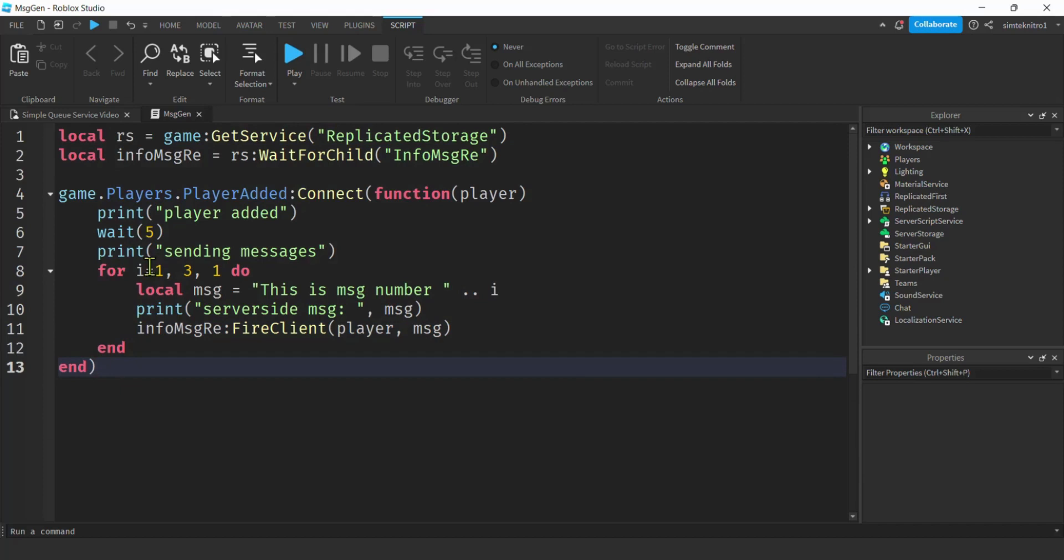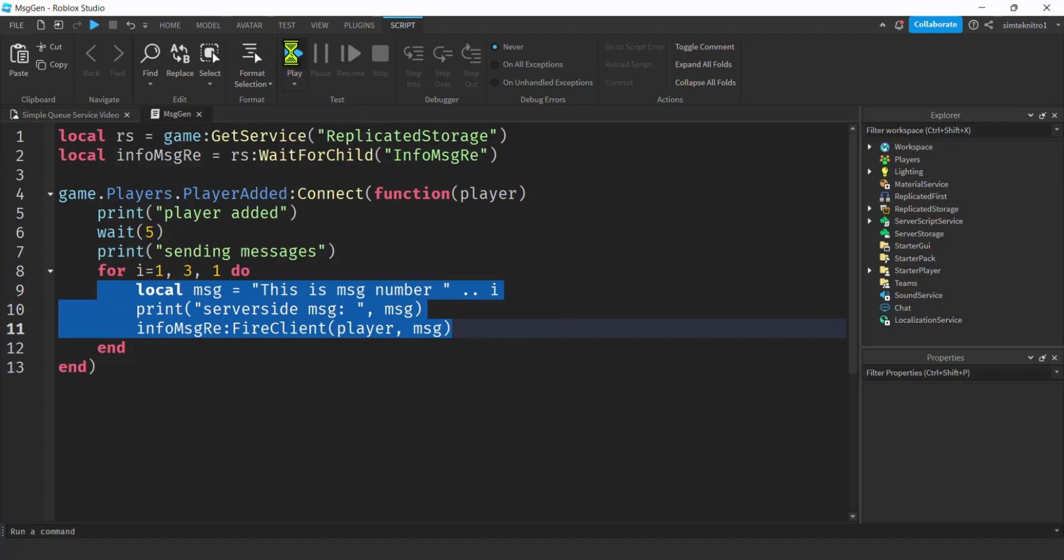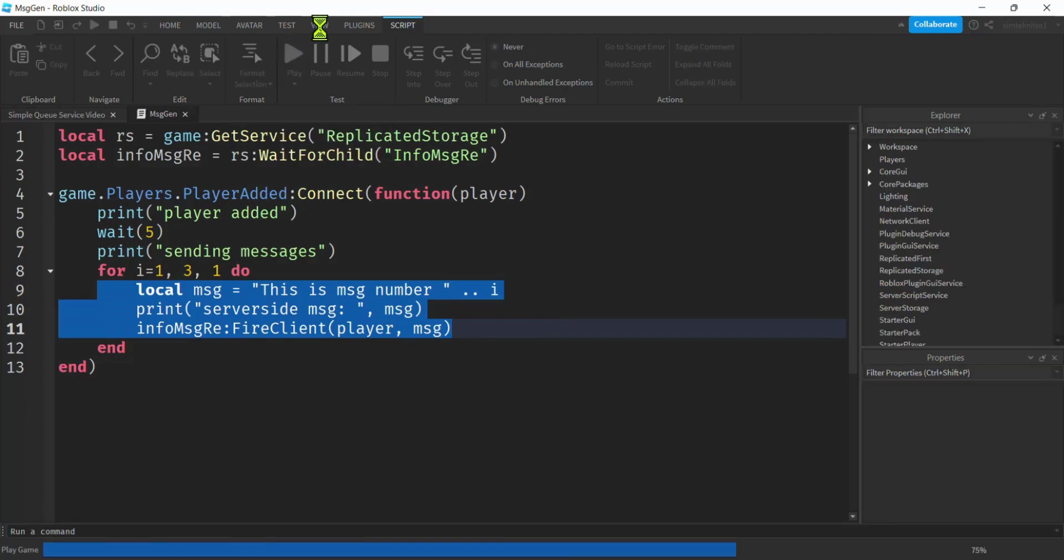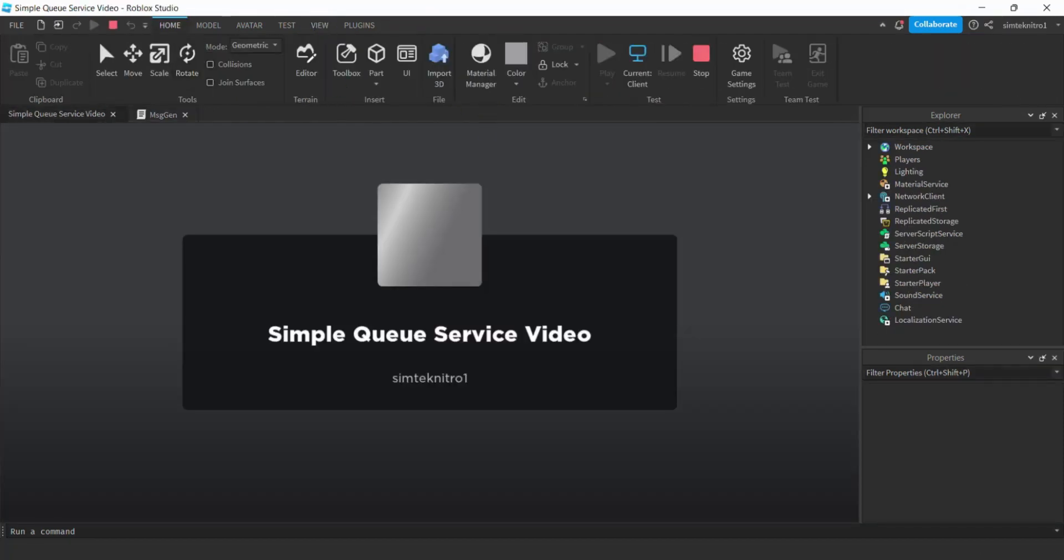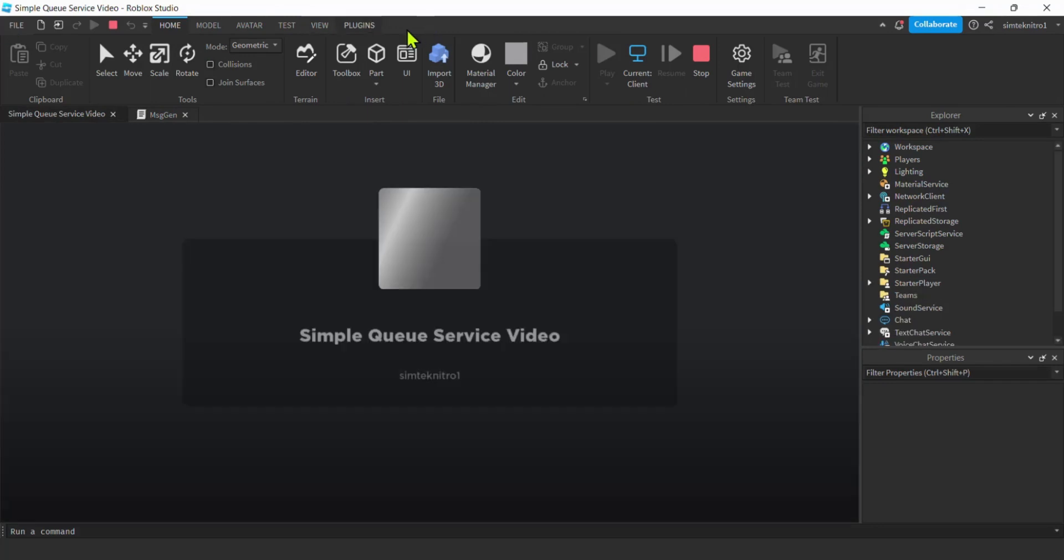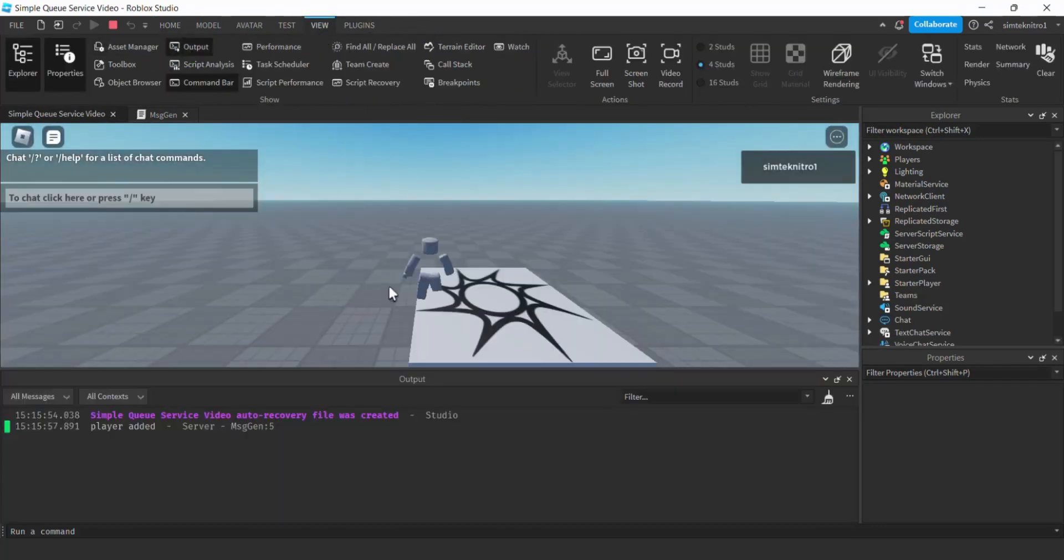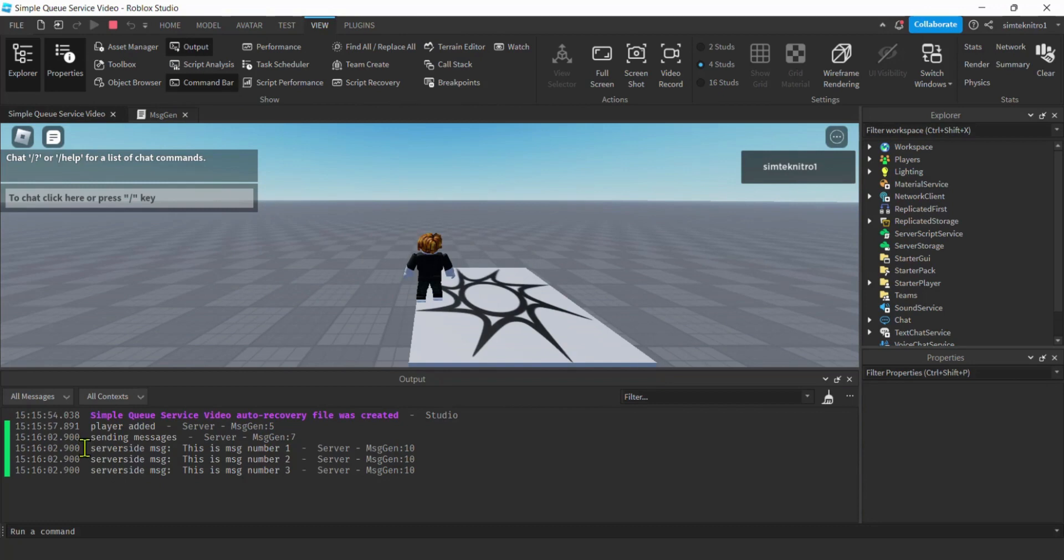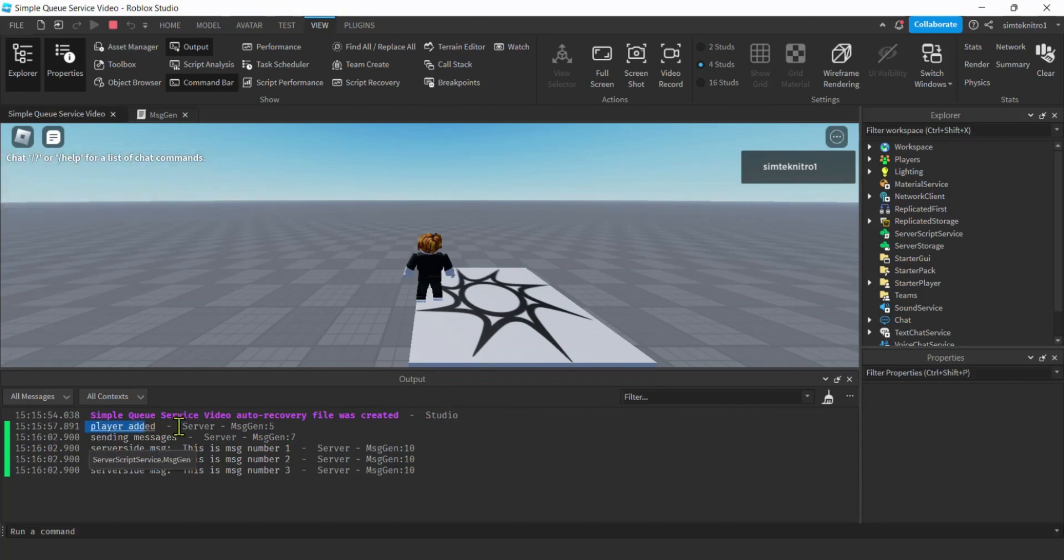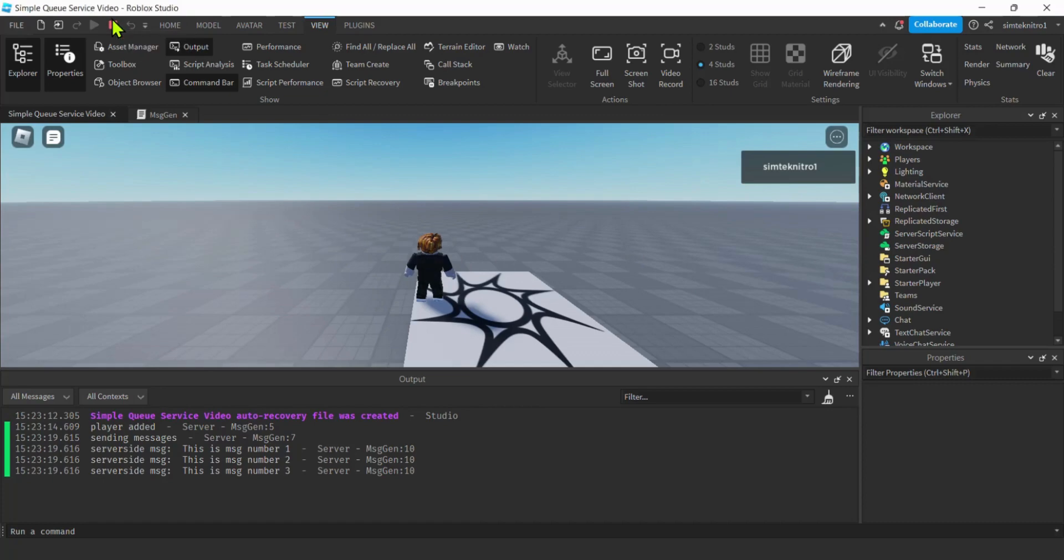Let's try this out. We should only be able to see stuff on the server side now because we didn't do anything with the client side. I'll hit the play button. We'll go to view output. And there's our messages. So we had our player added sending messages. We've got our three messages.